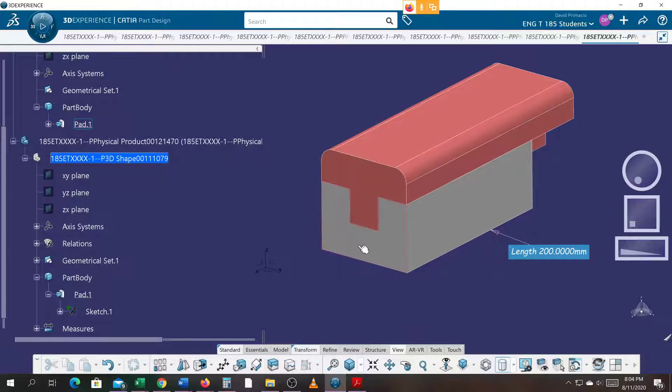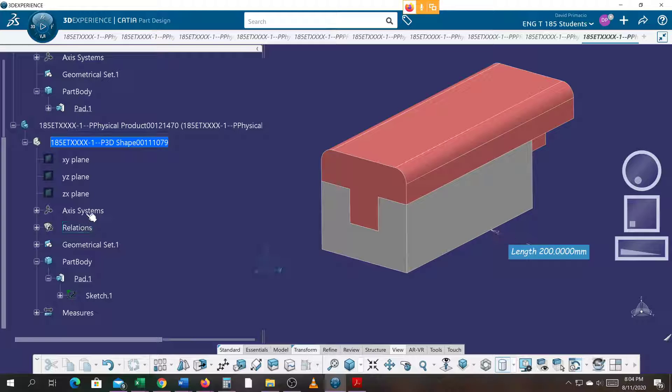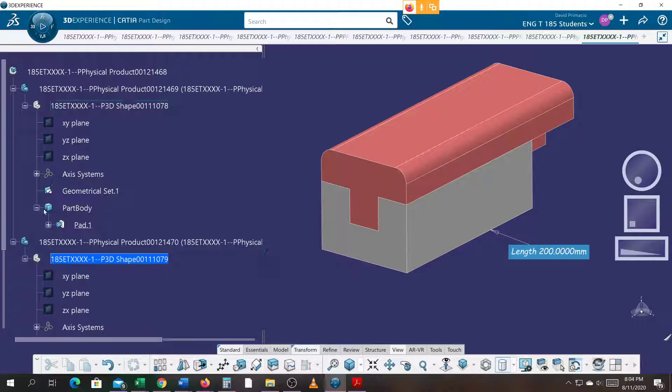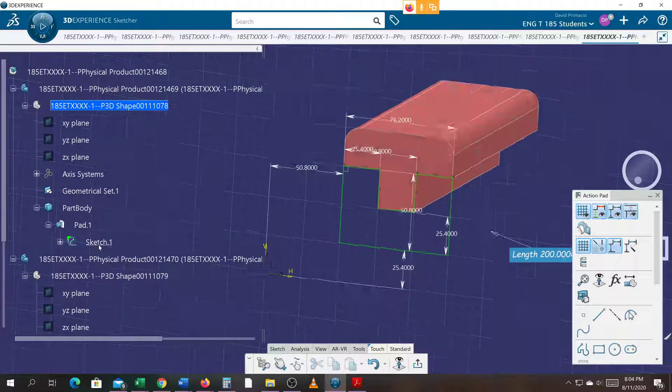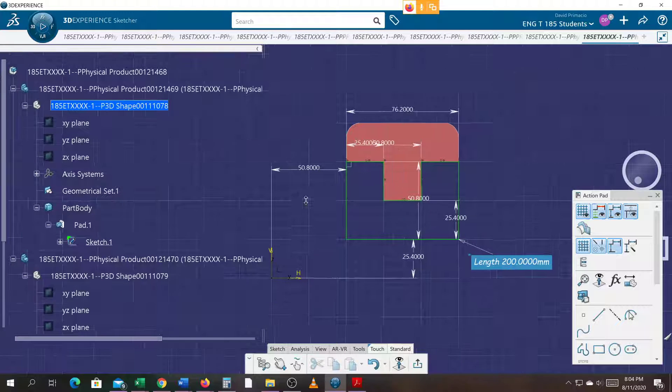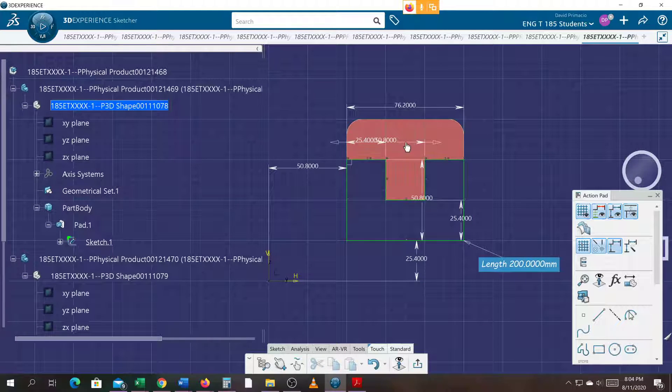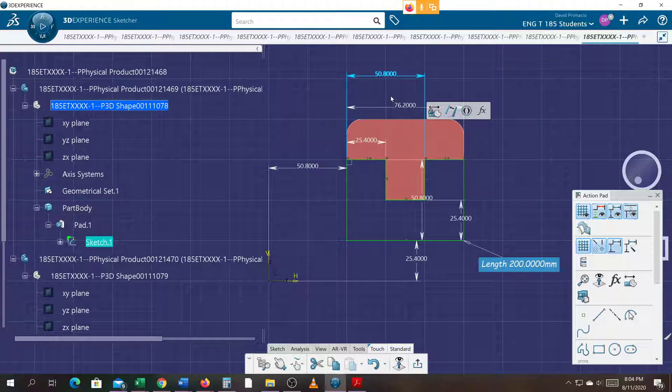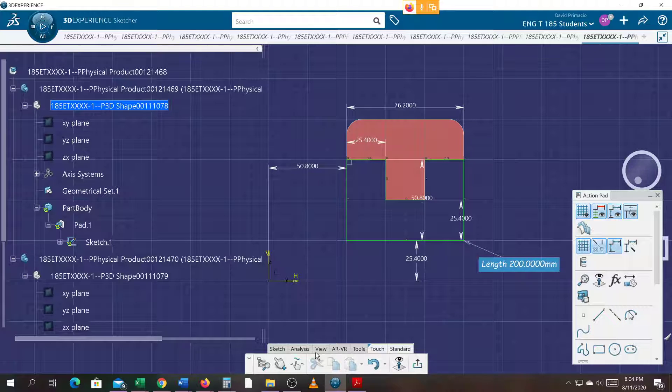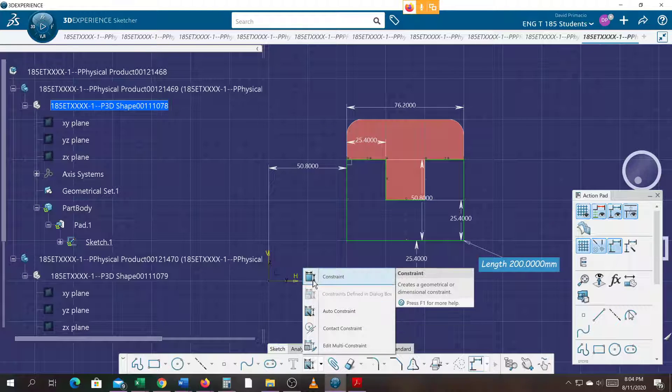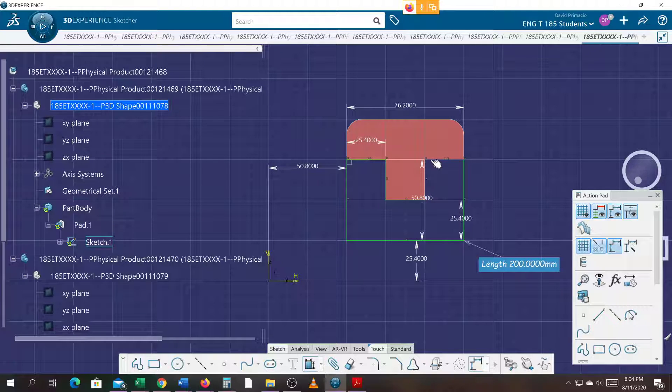Now, when I change this bottom piece, which was the first thing we did, we created the bottom piece. When I double-clicked this sketch, I should be able to change some dimensions around. Now, here's one thing I don't like. I'm going to delete this dimension. And I'm going to go to constrain. And I'm going to constrain this line up here instead.